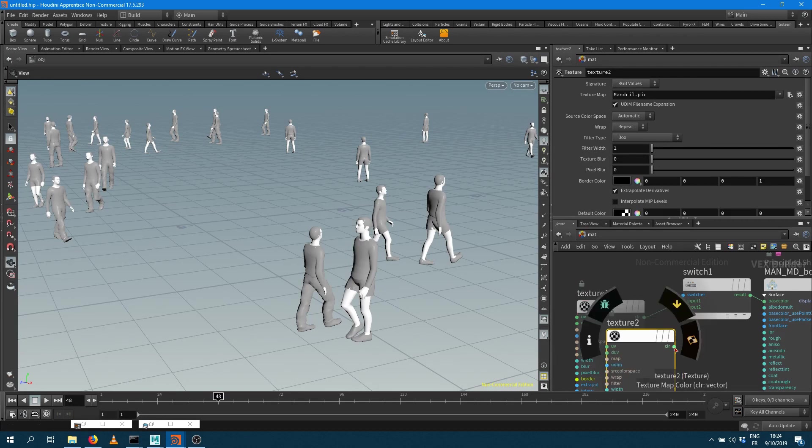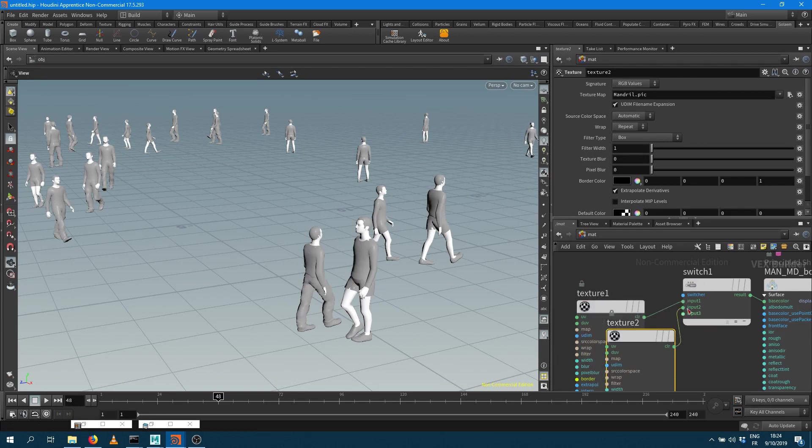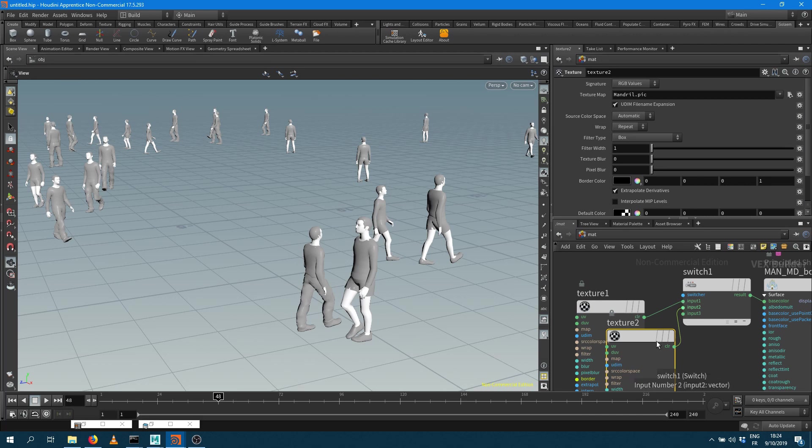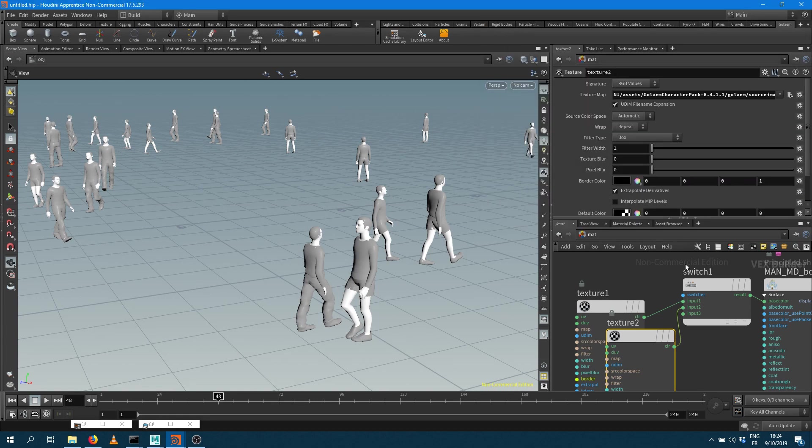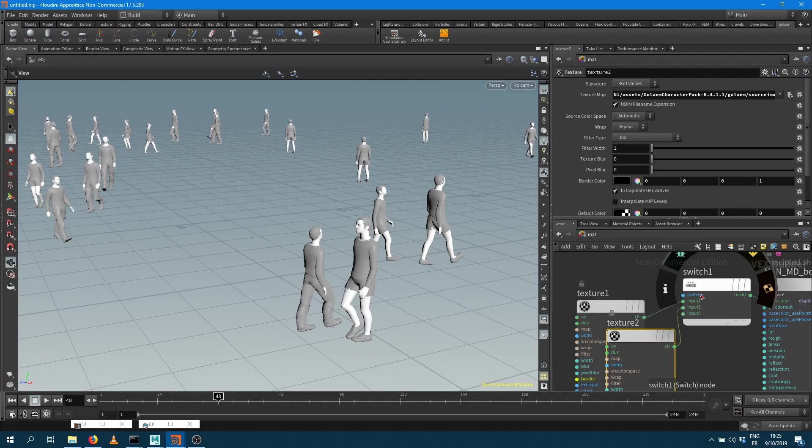And connect the output of the texture to the input two, which will be my entry zero, my entry one. Here into that node I want to load another texture. So I'm going to bring the African skin texture here.